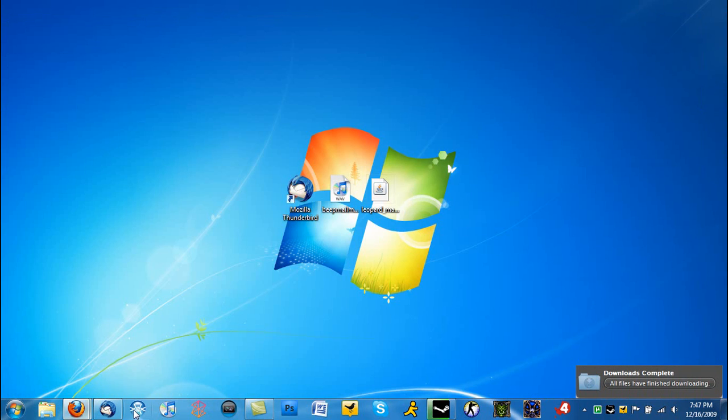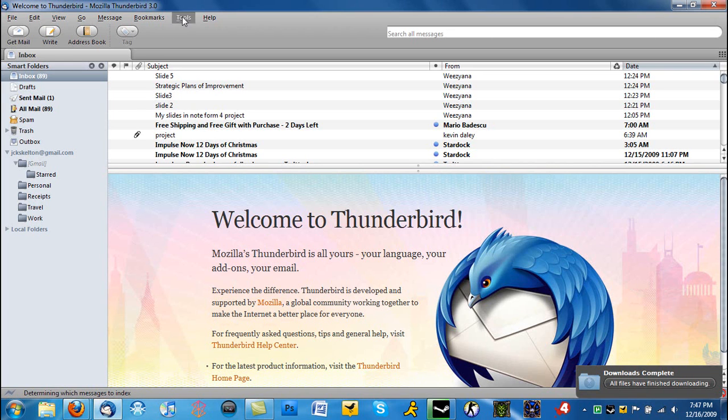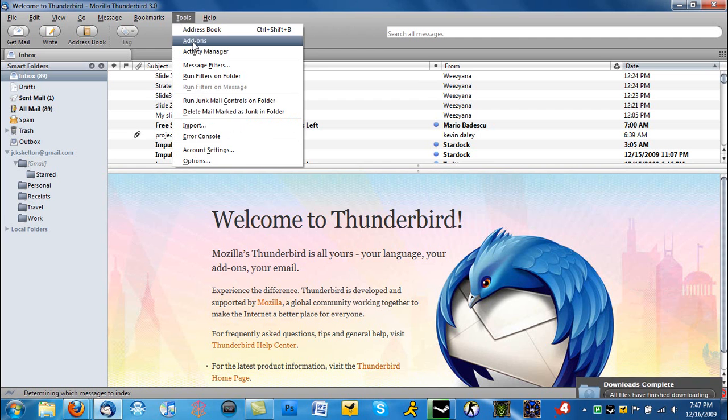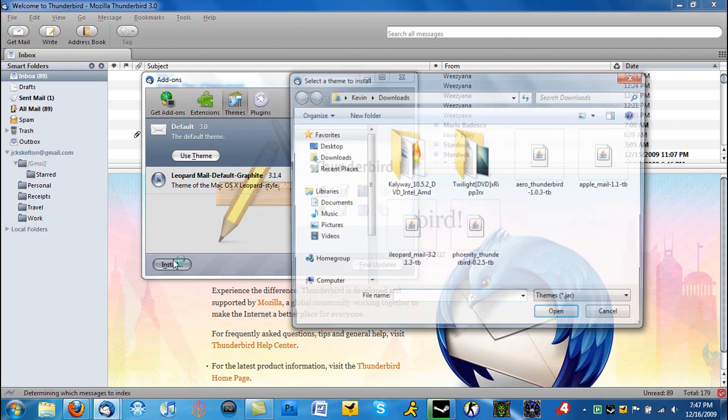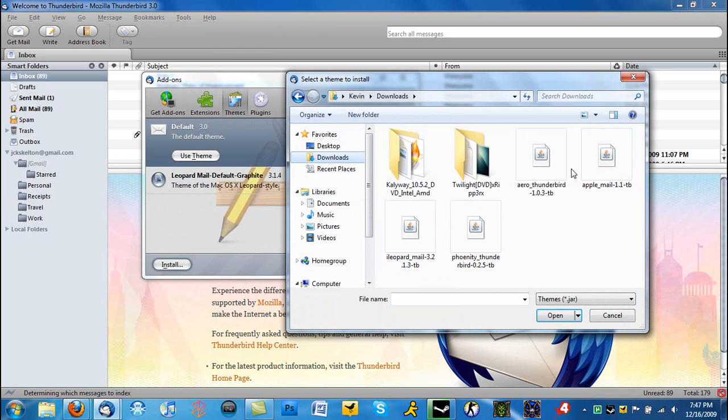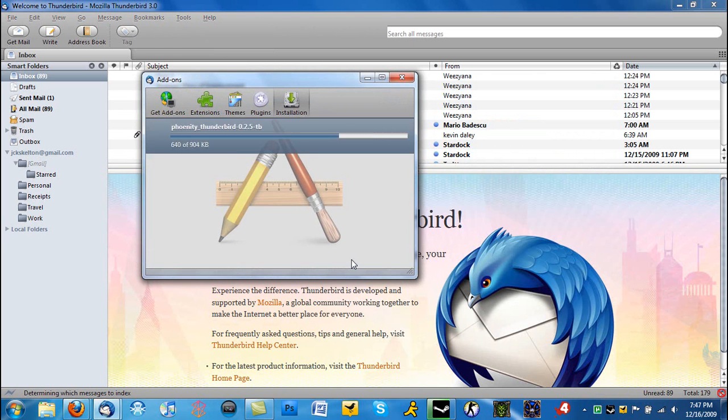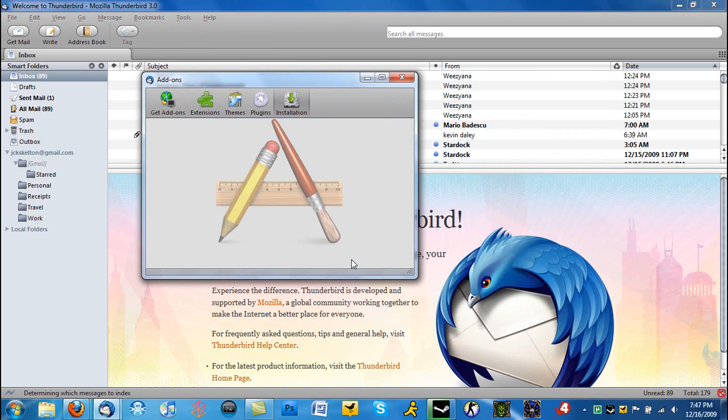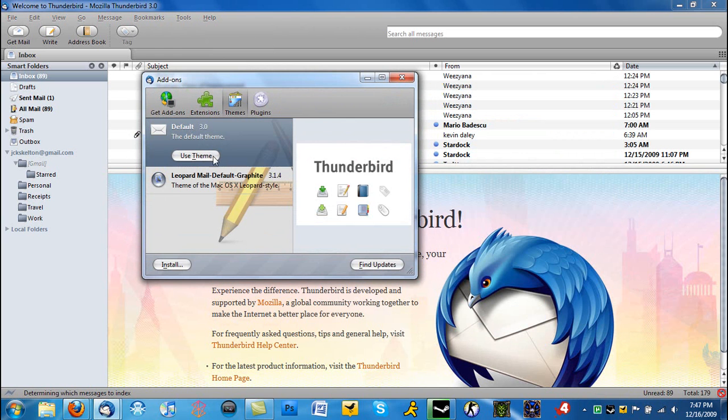We're going to head over to Thunderbird, go to Tools, Add-ons, Themes, Install, go to where you downloaded the file. So we're going to use this, it's going to say 3, 2, 1, install. Okay, apparently that's not compatible.